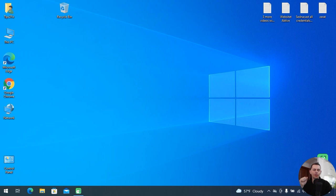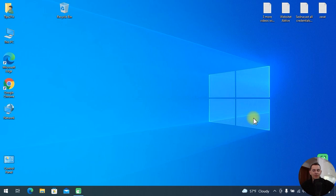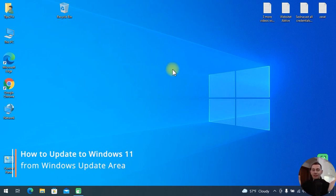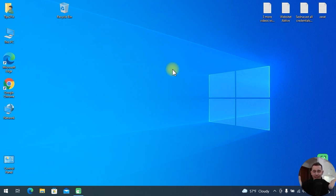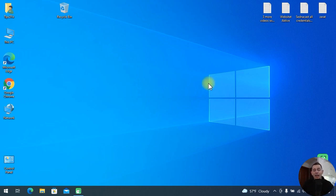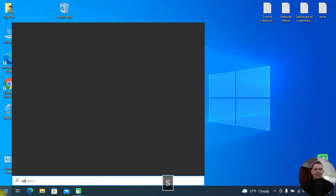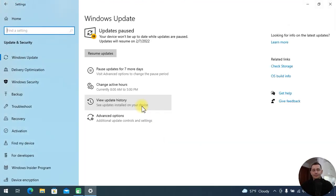Hello friends, welcome to this video tutorial. Daniel here from Tips to Fix. Today I will show you how to install Windows 11 directly from your Windows Update area, so you don't have to download anything. If your computer supports Windows 11 by default, you will see that message from PC Health Check, and in the Settings under Updates you will be able to download and install it for free. Let's go directly to Settings, then Updates and Security, and click Resume Updates.